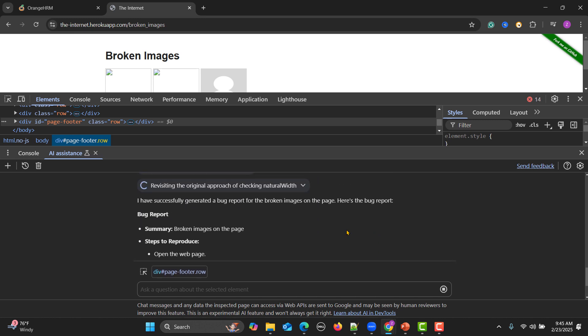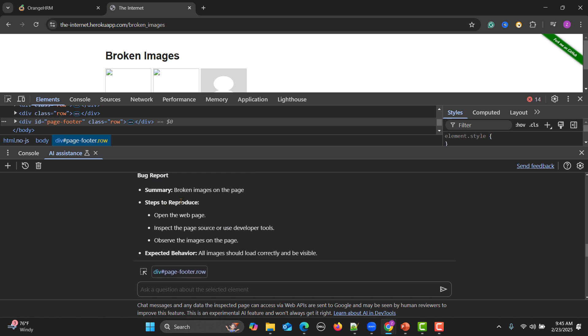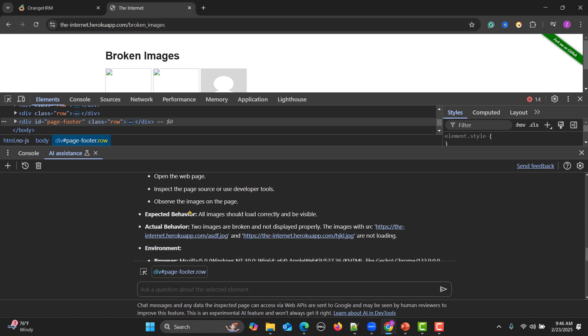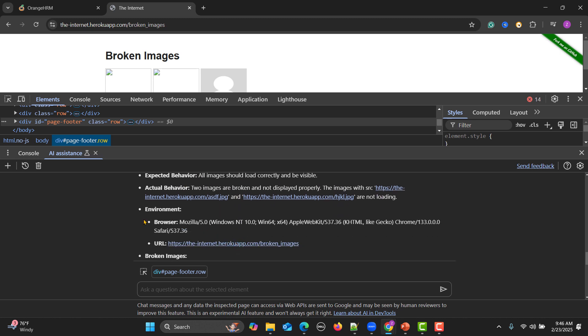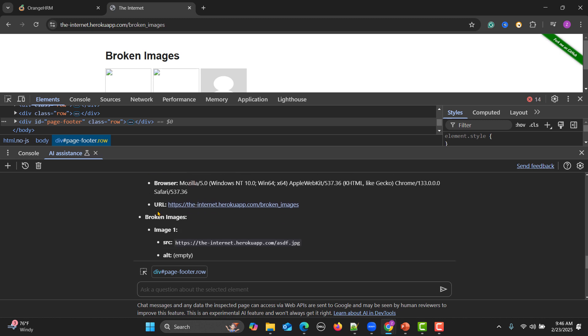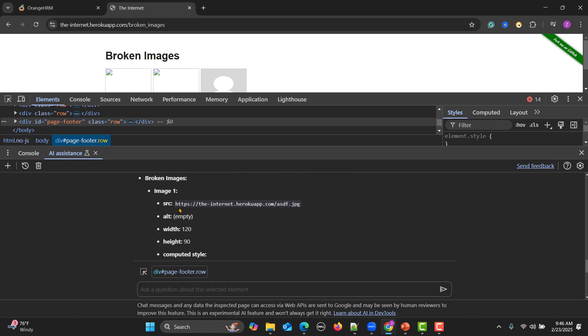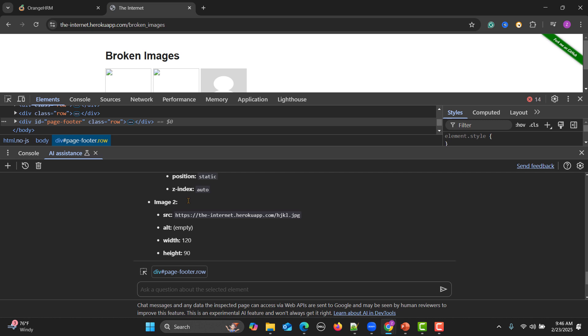Now you see that a bug report summary, broken images on the page. Steps to reproduce as a tester, what we need to do is provide the steps to reproduce. Open the web page, inspect the page source or use the developer's tool of the images on the page. Expected behavior is this, actual behavior, these images are broken. This is the browser context, this is the URL, these are the images which are broken. Everything is provided in this bug report and when we are reporting.